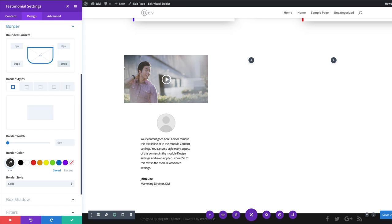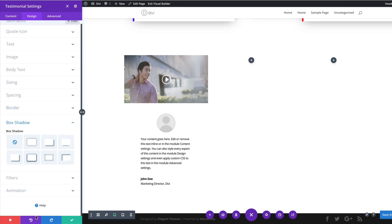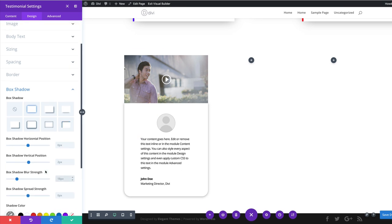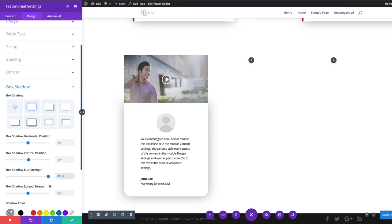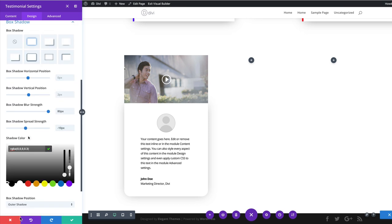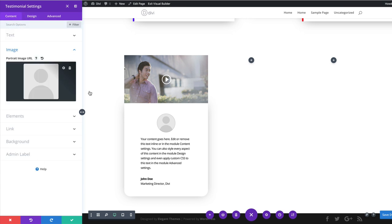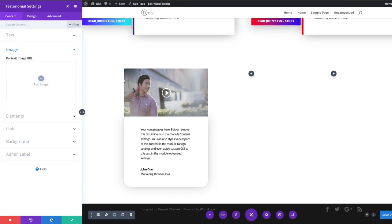Let's add our box shadow. I'll click on Box Shadow and go with the first option — now we can see the rounded corners. I'll set the blur strength to 80 and spread strength to minus 10. The default shadow color is perfect, so I'll leave it as is. Before continuing, I'll also go to Content and delete the image placeholder that we don't need. Then I'll save.